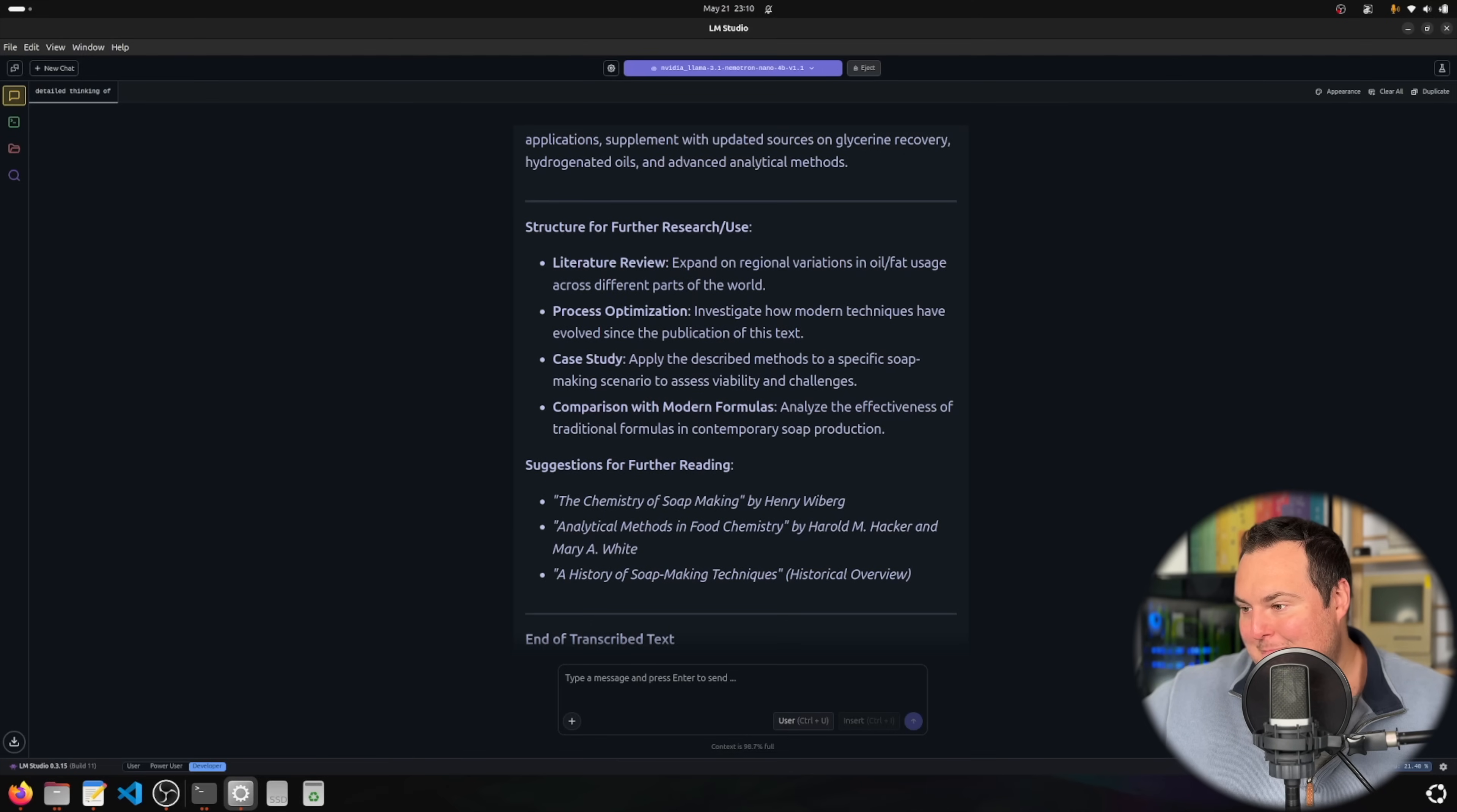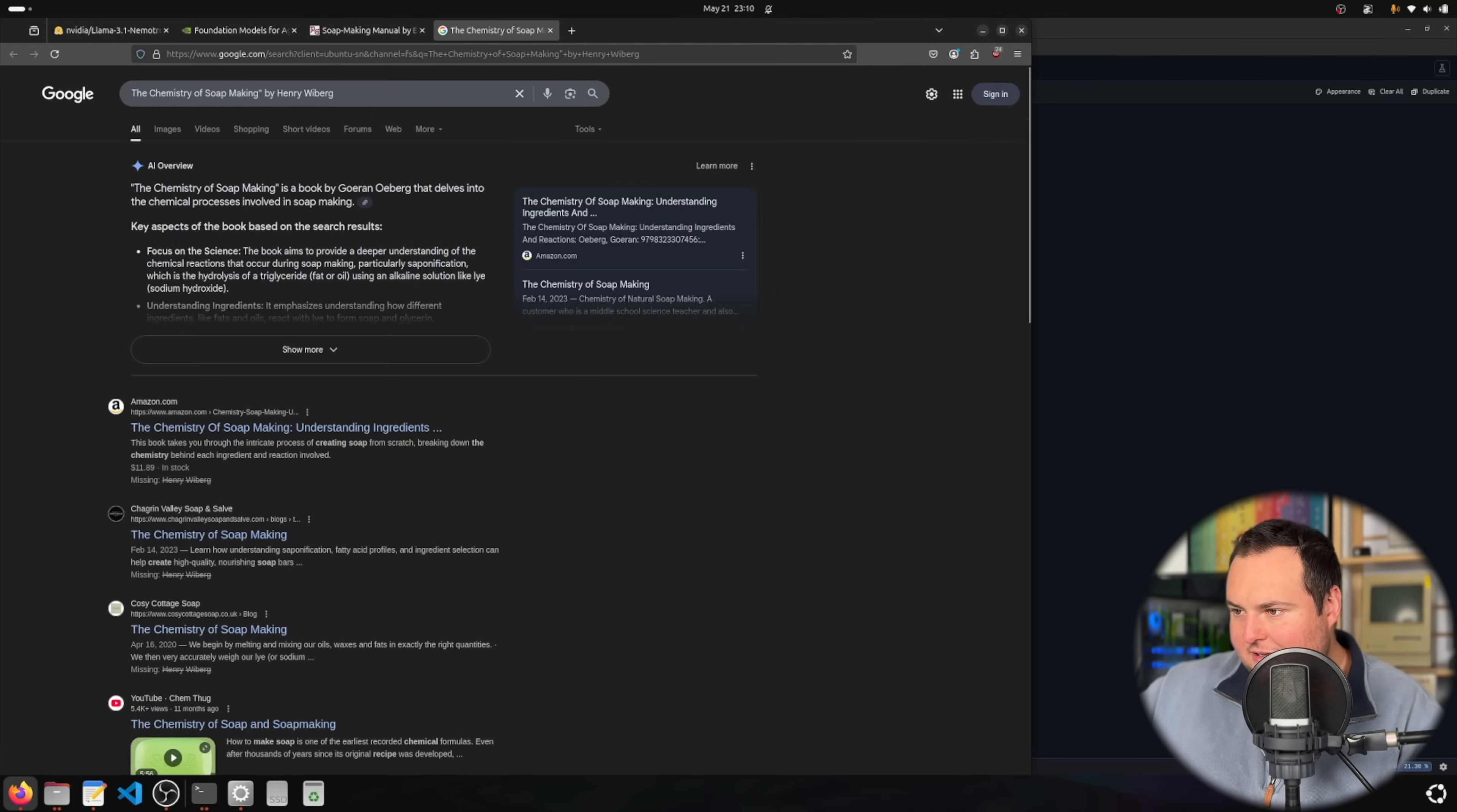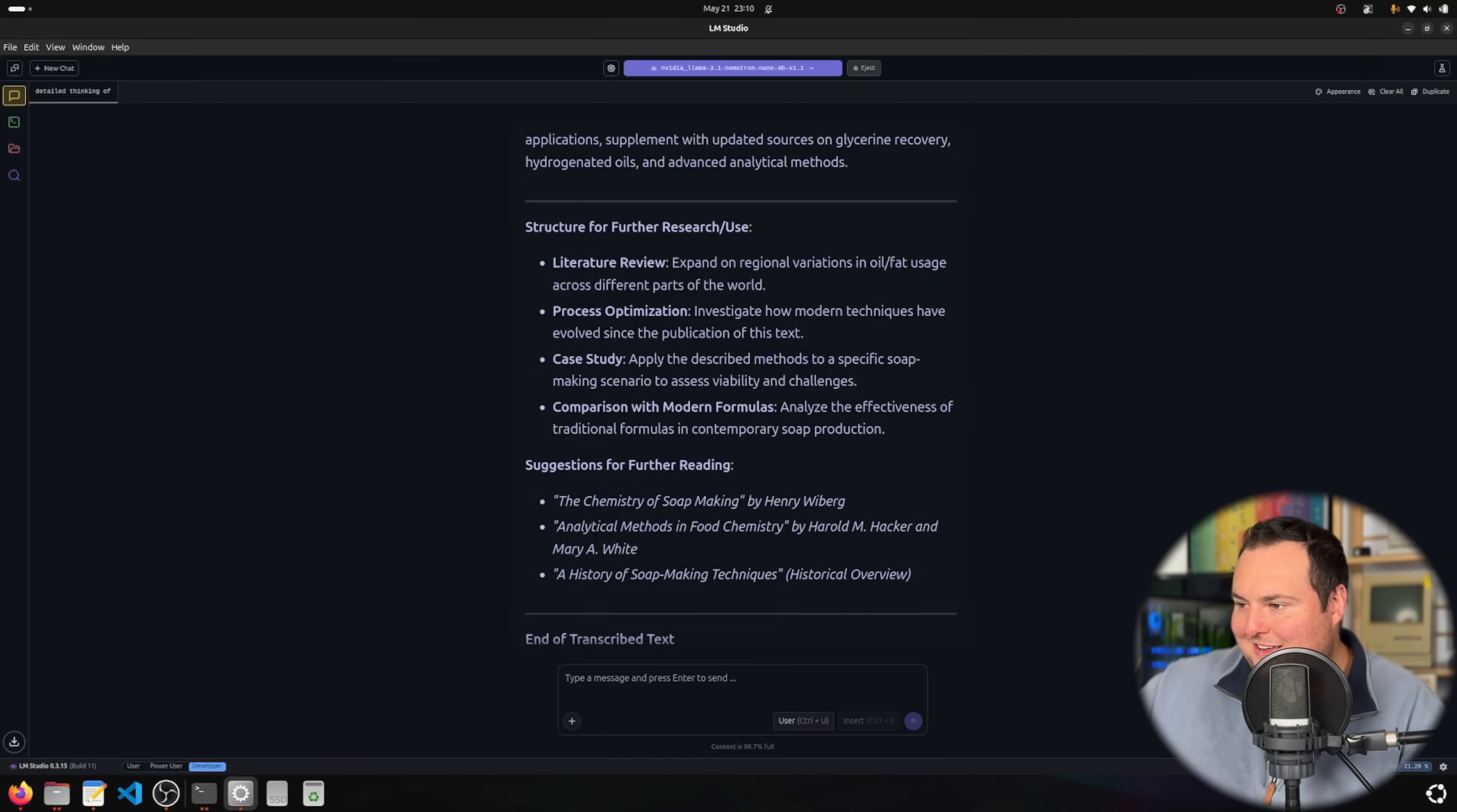Not bad suggestions for further reading. Let's fact check one of these at least before I give this praise for its performance. Okay, so maybe the author's wrong but the book name's right, so I'll accept this. This is not bad.